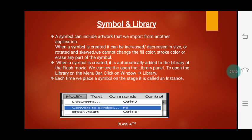If you want to convert any object to a symbol, you can use the F8 key. To open the library, you just press Ctrl+L. These are the shortcut keys.